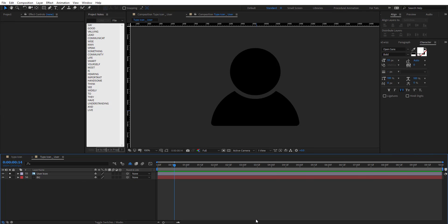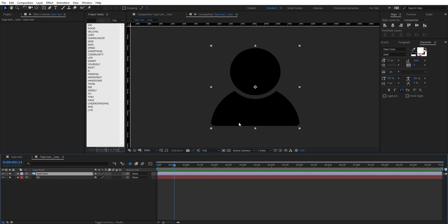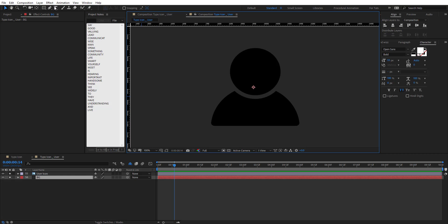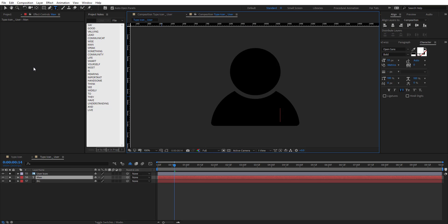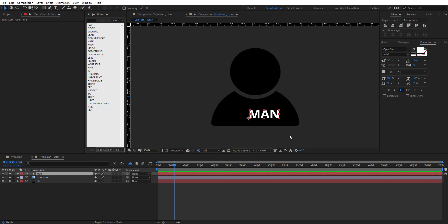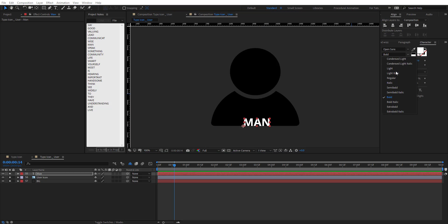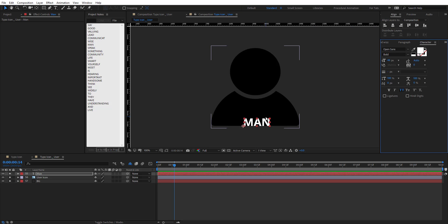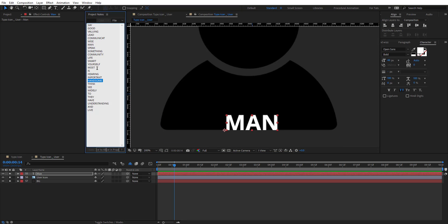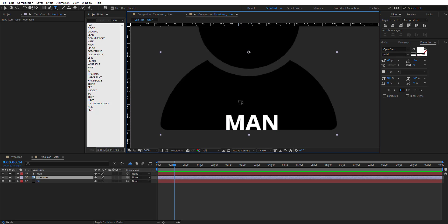After creating your composition, I have here in my comp a user icon — a PNG icon — and a background. I have a few words pasted in the project notes so it's easy to copy and paste. The idea is to use the type tool, type your words, and position them until you get the shape done. I'm using Open Sans because it has different weights, but you can use any typeface you want.